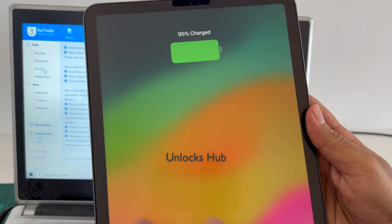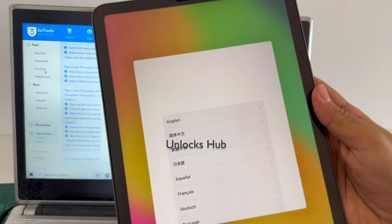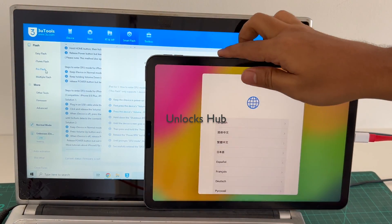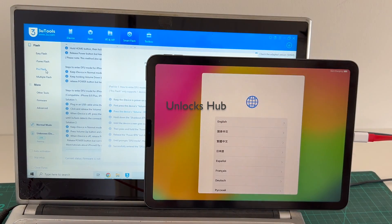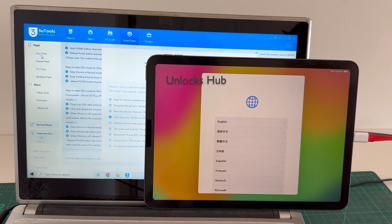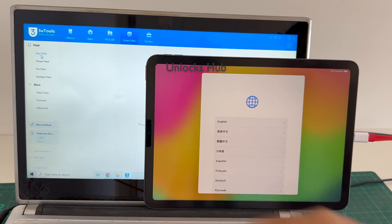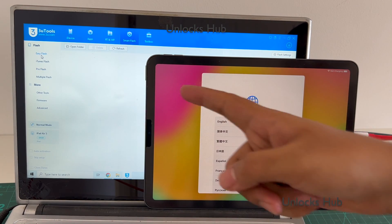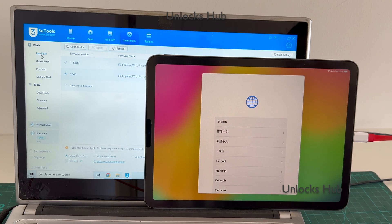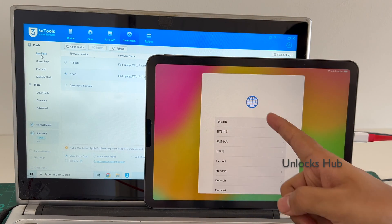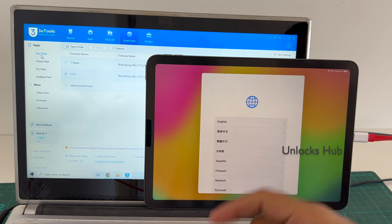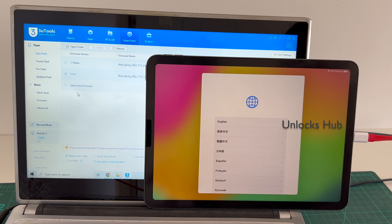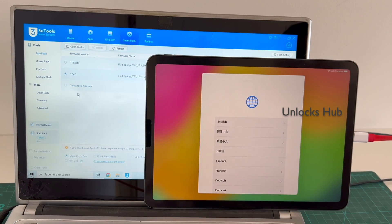The iPad failed to enter the DFU mode, no problem. If your device fails to enter the DFU mode then follow this procedure. Click on the easy flash. Wait for it to load and do this procedure only if your iPad fails to enter the DFU mode.